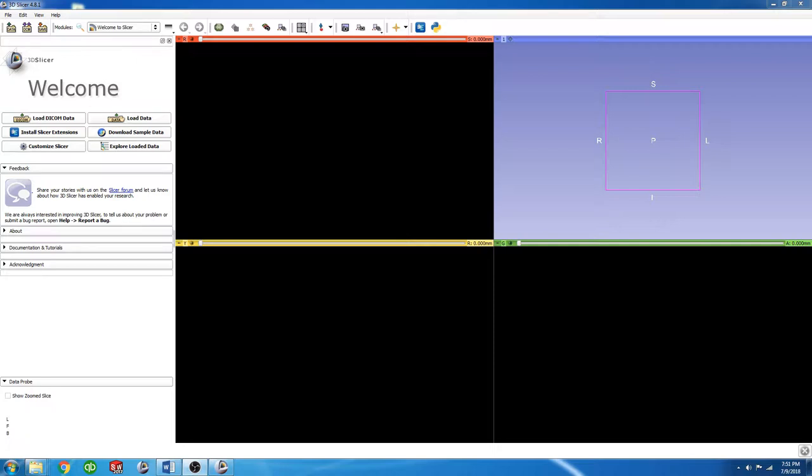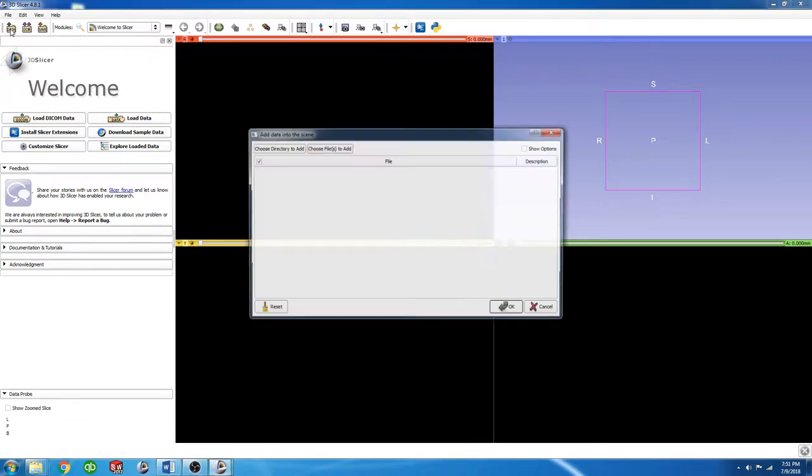To begin, we're going to load in an MRI, and you can do that by clicking the Load Data button in the Welcome menu, or clicking the Load Data button up in this taskbar.